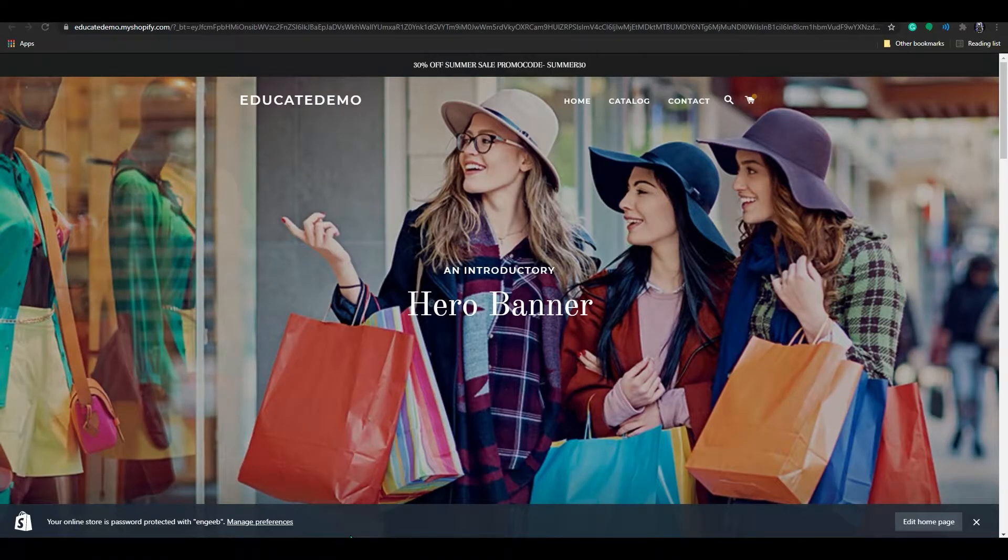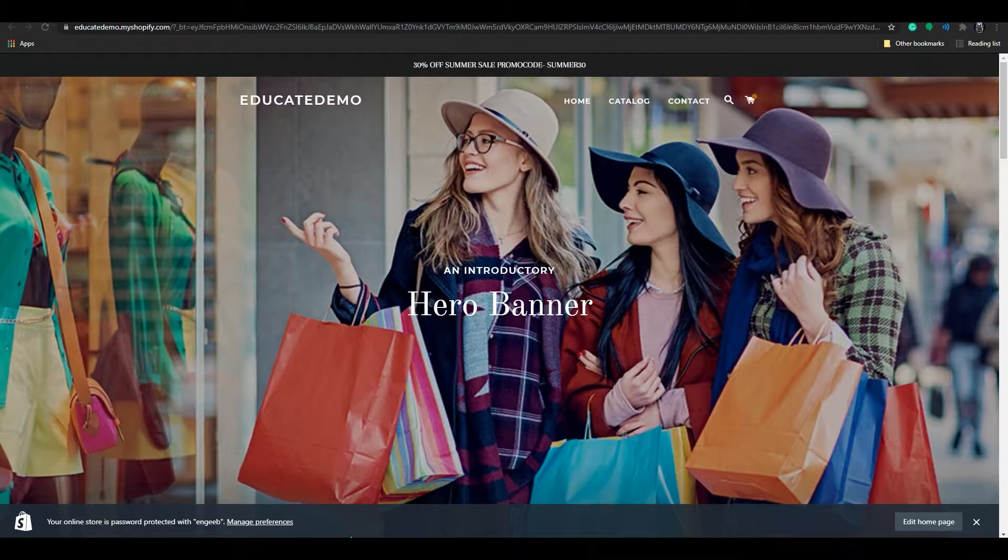Hello everyone, welcome to Educate E-commerce. In today's video, I will show you how to make the Shopify Brooklyn theme header sticky.